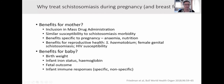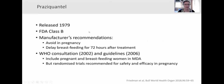For the baby, there might be benefits for birth weight, infant iron status and hemoglobin, and for other fetal outcomes and postnatal infant immune responses. Praziquantel is the only drug widely available for this, released in 1979 as a class B drug, known to be non-teratogenic in animals but not tested in humans. Manufacturers' recommendations still include avoidance in pregnancy and delay in breastfeeding for 72 hours after treatment. However, WHO consultations and guidelines have recommended inclusion of pregnant and breastfeeding women in MDA, based on observations over 20 years of use, but randomized trials were recommended for safety and efficacy studies in pregnancy.